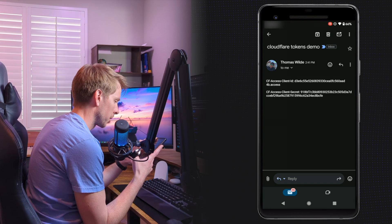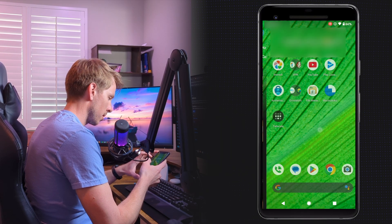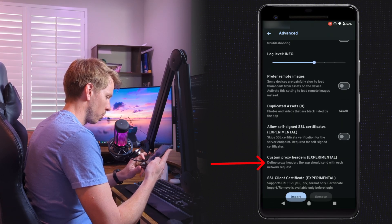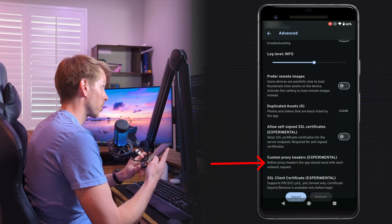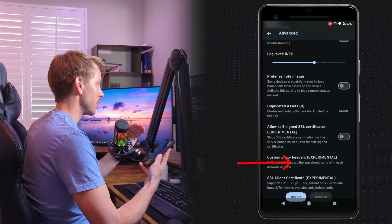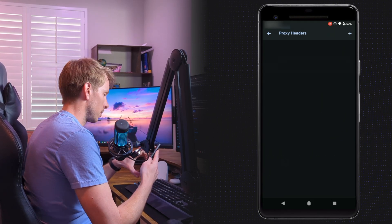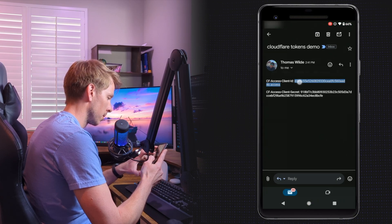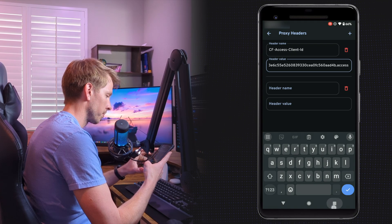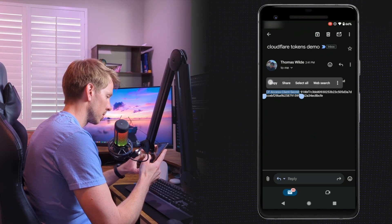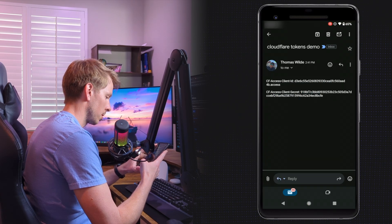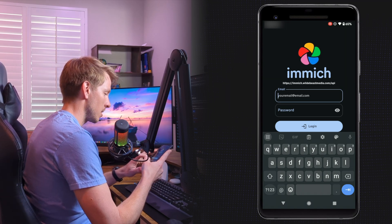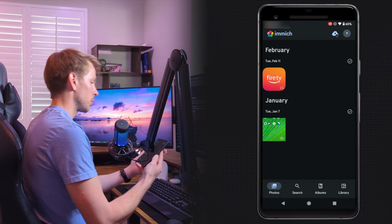I'll email the credentials to my mobile phone. I've got my email here — I'm going to copy the header. Now I'm going to go into my Immich mobile app, go to Settings, Advanced, then Custom Proxy Headers — these are headers the app sends with each network request. We're going to put in our client ID and our secret to bypass Zero Trust from the mobile app. Create a new header, paste the header name, then get that value and paste it. Add another one for the Cloudflare Access secret — paste, paste. Let's give this a whirl.